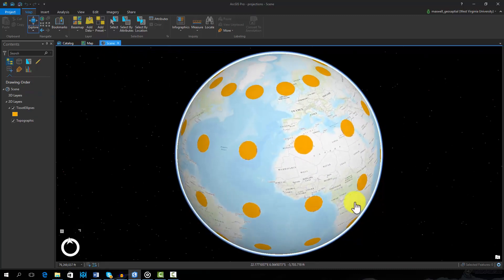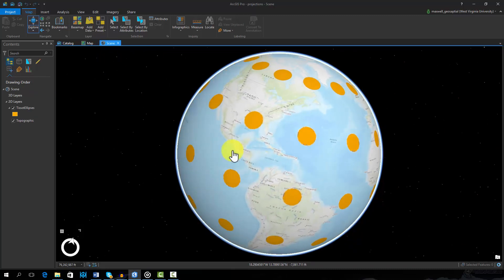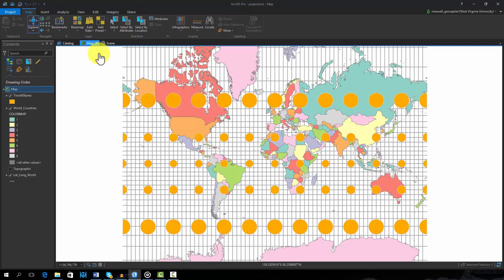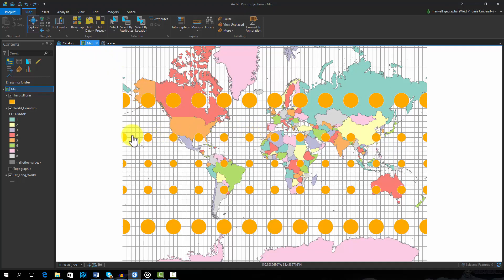Using the Mercator projection, they are still the same shape, perfect circles, but the size has been altered. For example, circles near the poles are much larger, suggesting that high-latitude features, such as Greenland, appear larger on the map than they should be.